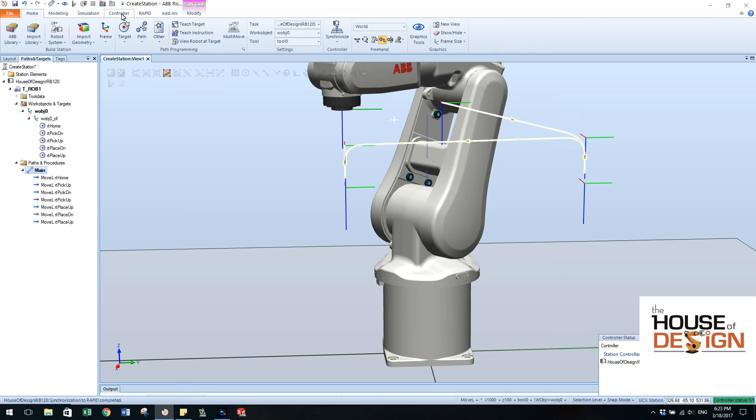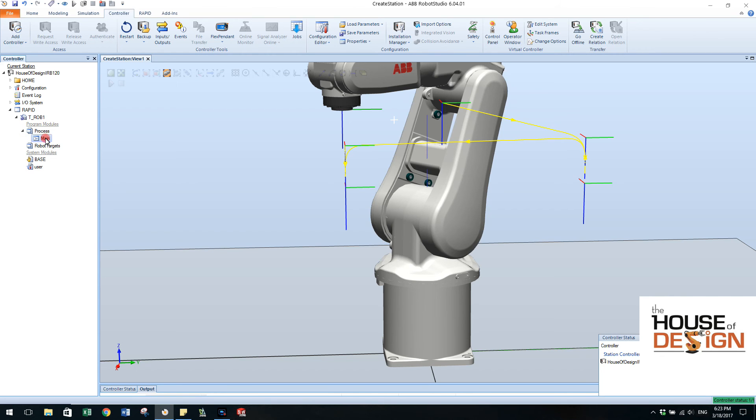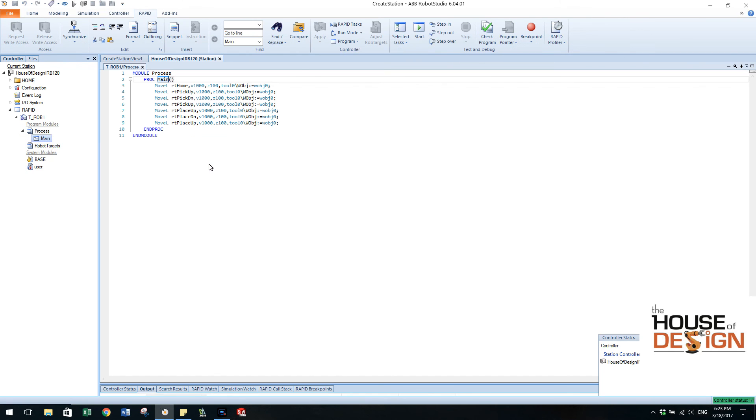So now what I can do is come over here on the controller tab, move over. Here we go into the rapid, expand it out, process. We see that we actually have a main now.